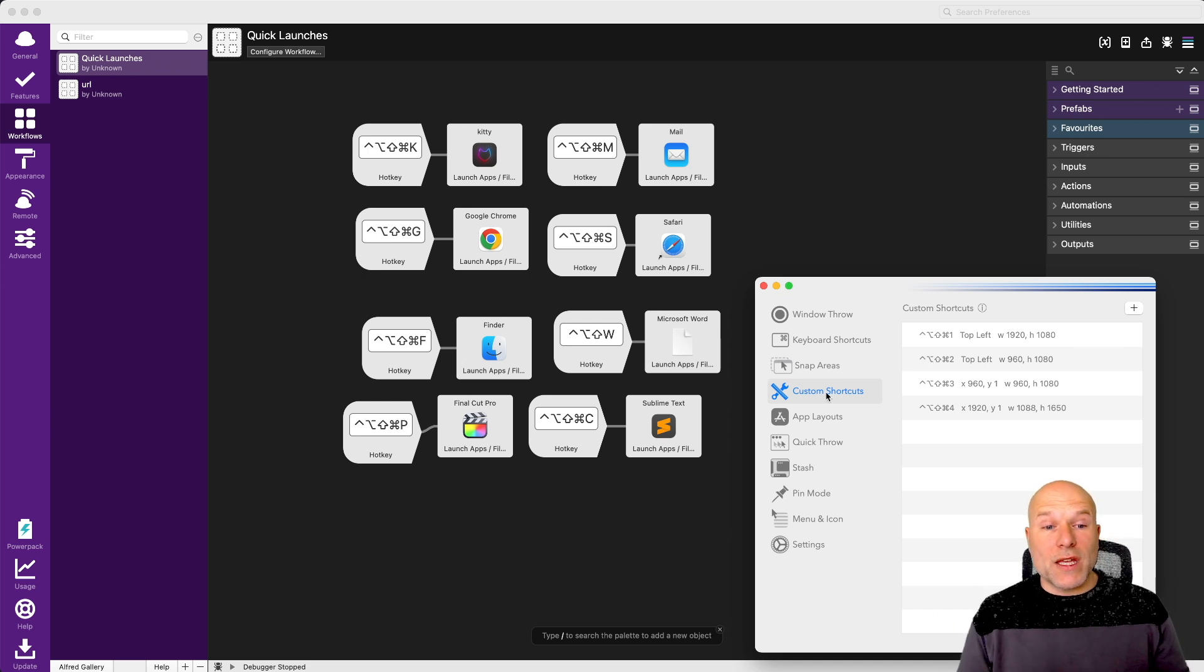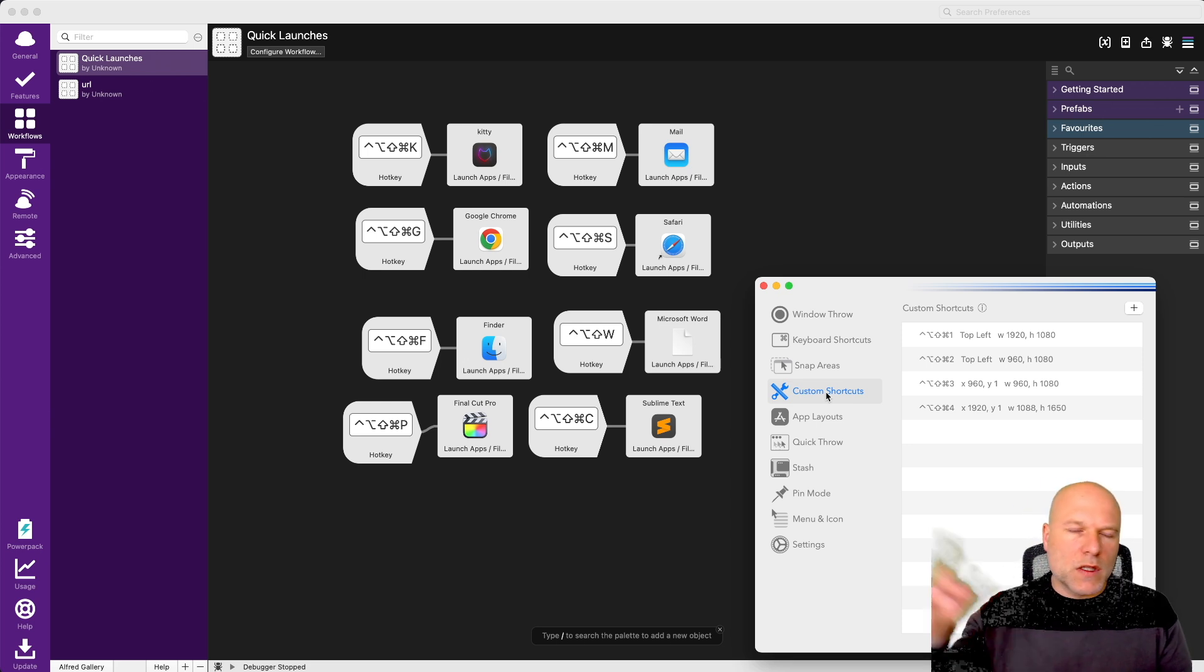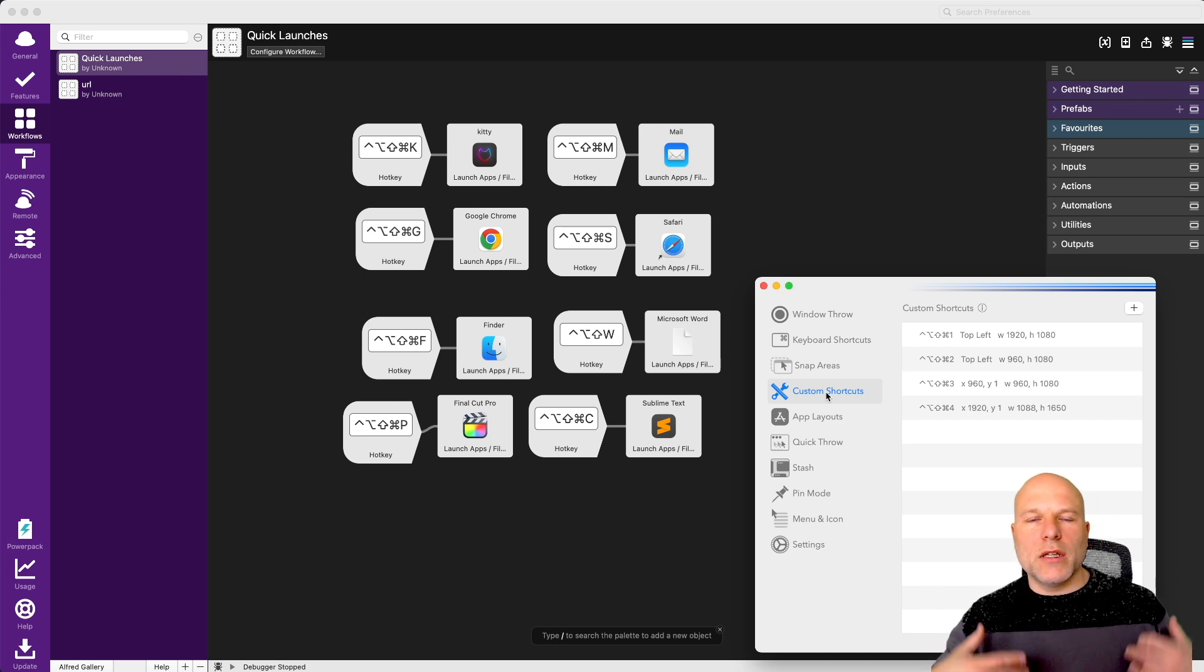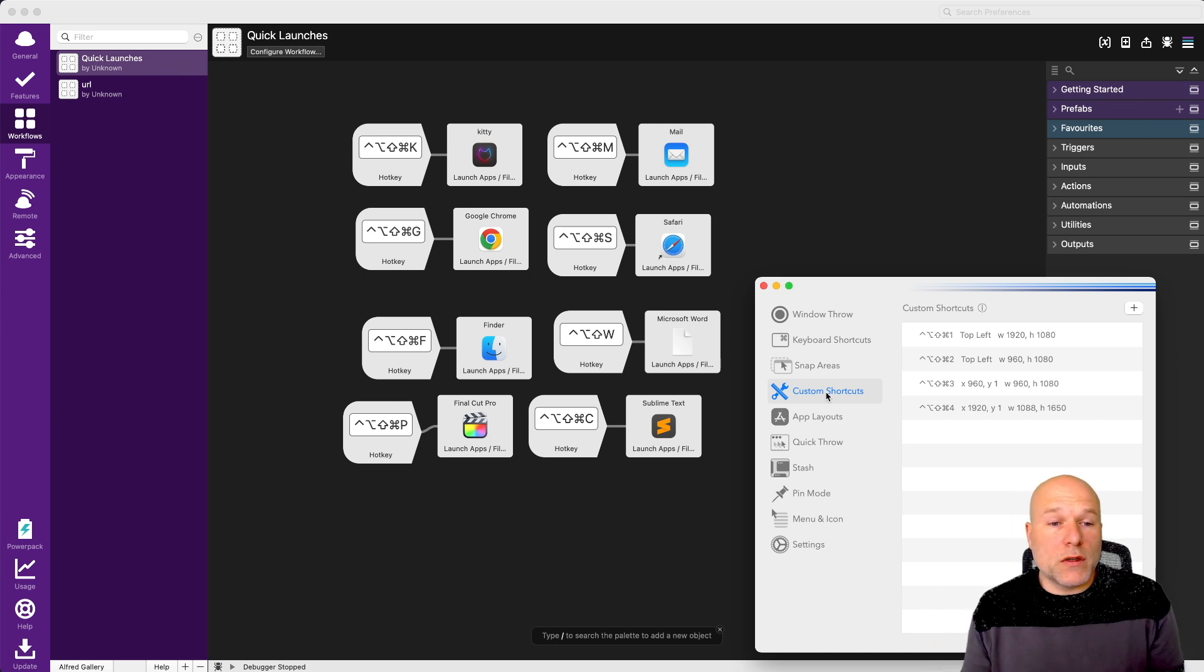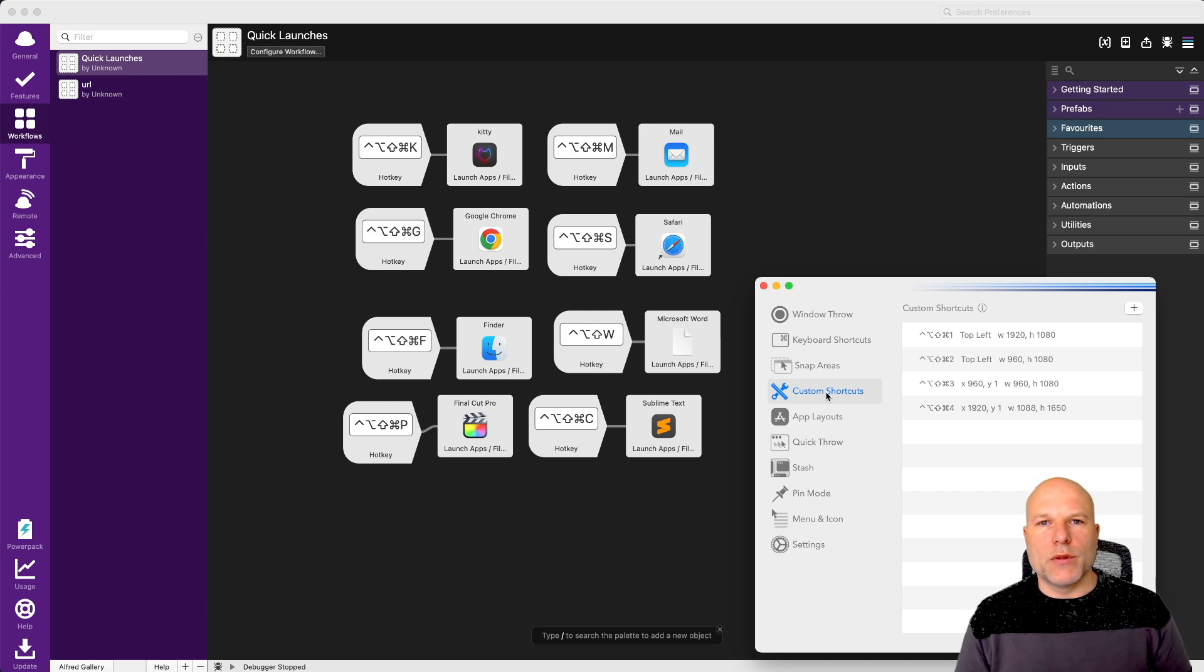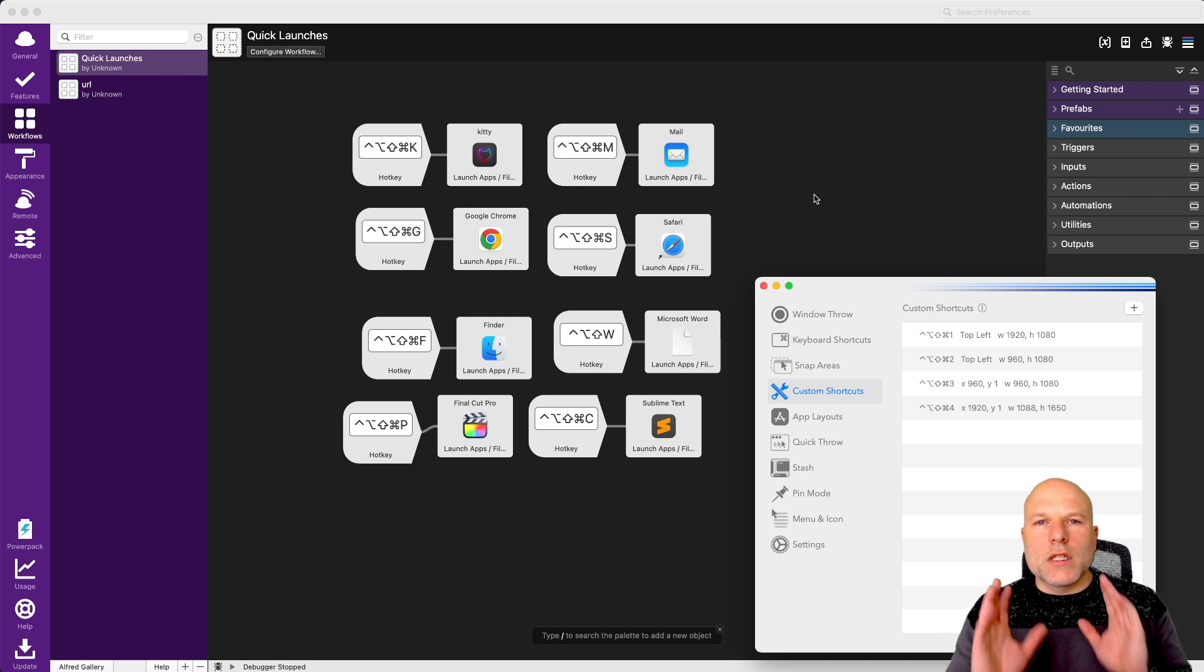Once you've set those shortcuts up in Rectangle, Rectangle just happily runs in the menu bar of your computer. Set it to come on automatically as your computer starts, and you never have to think about resizing your windows because you can just do it all with these keyboard shortcuts.